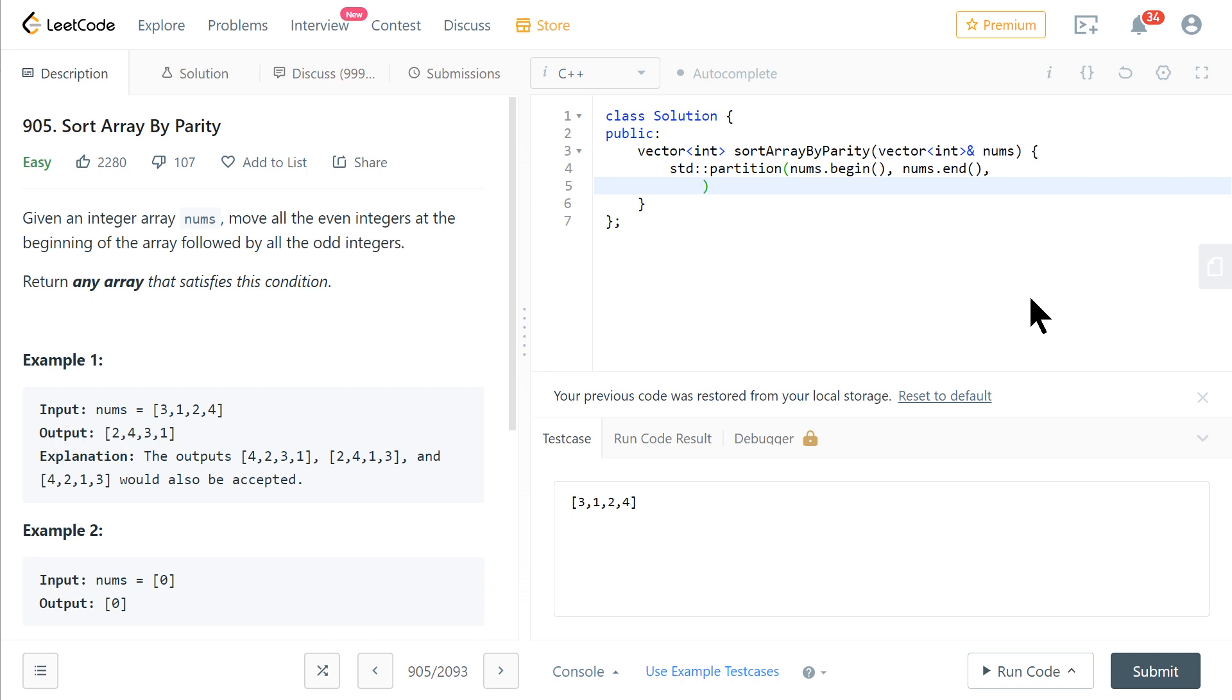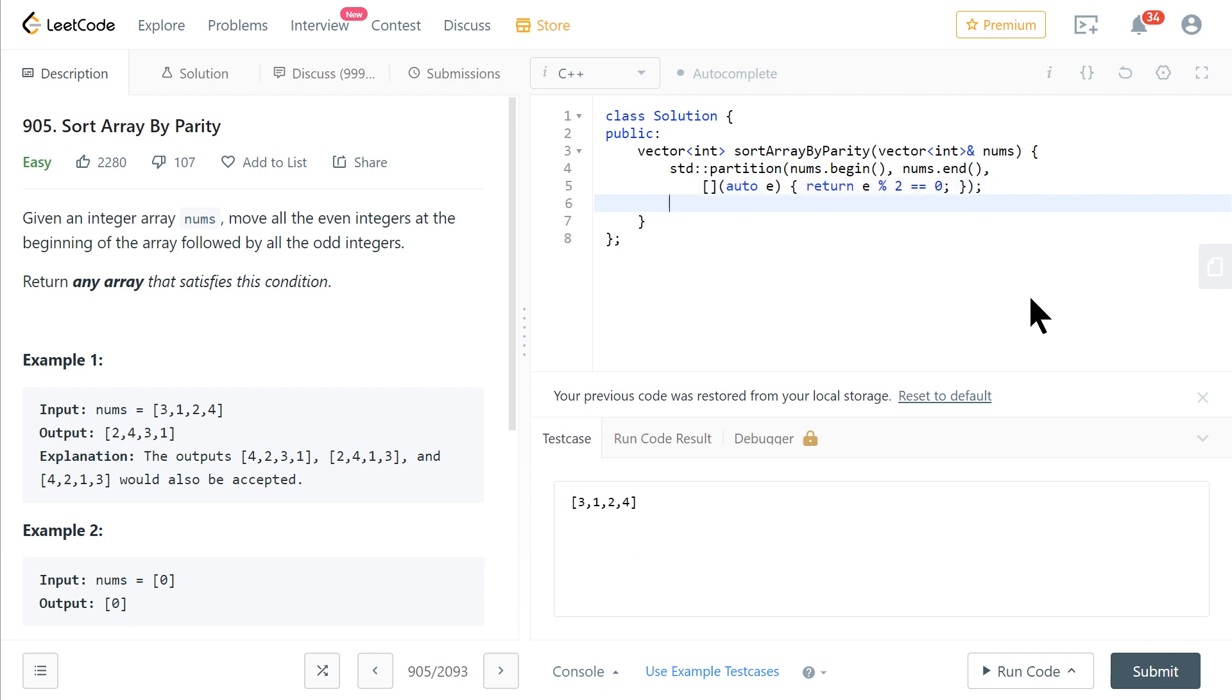is pass it a lambda that is going to return true whenever our element is even. So we do mod 2 equals equals zero. There's a couple different ways you can spell this, but they're all going to do the trick. And then if we just return nums, this should be good to go.